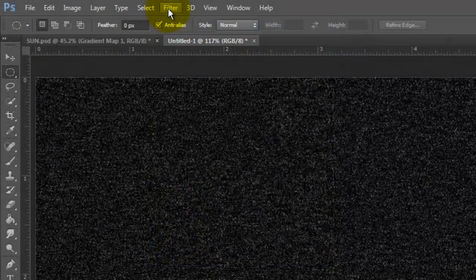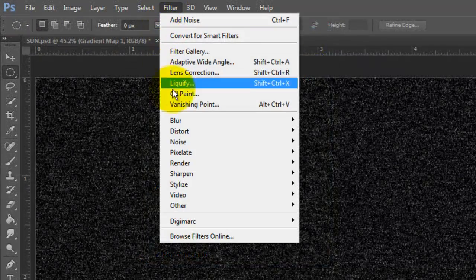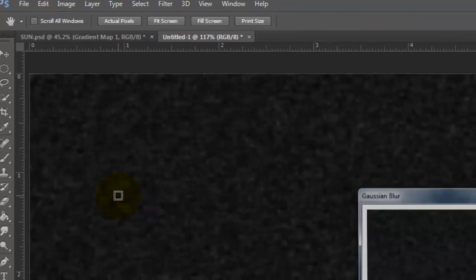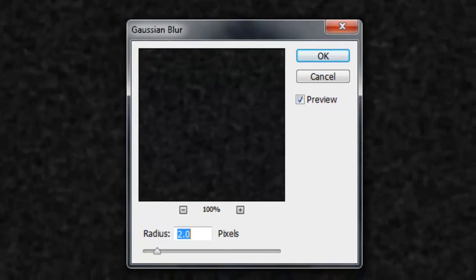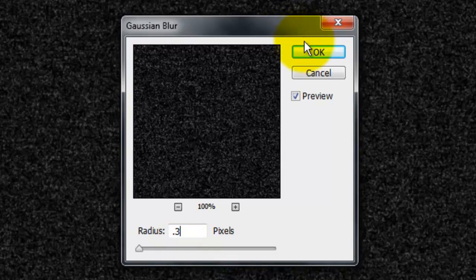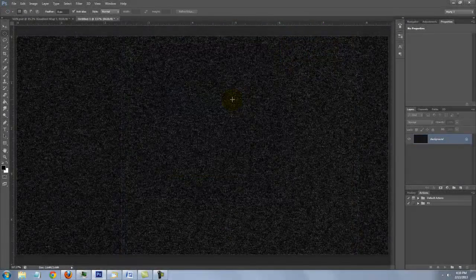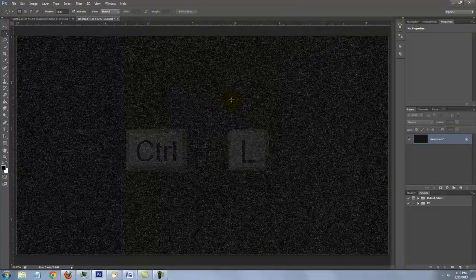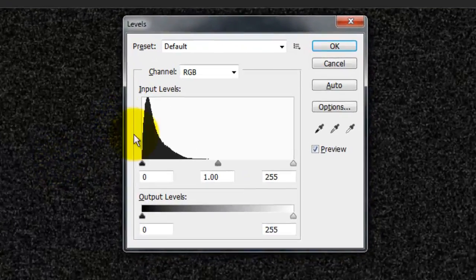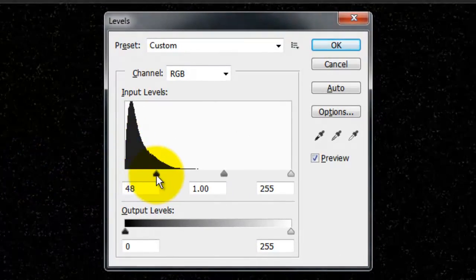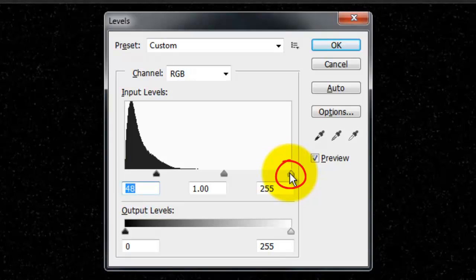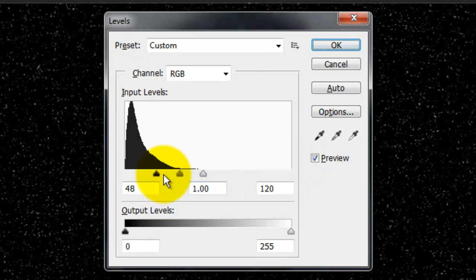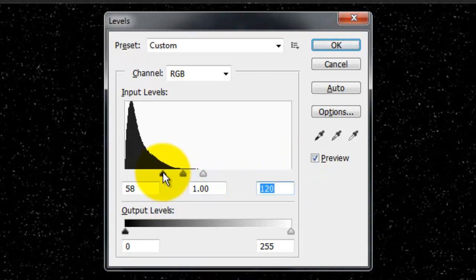Go to Filter, Blur and Gaussian Blur. Make the radius 0.3 pixels. Open your levels window by pressing Ctrl or Cmd L. Drag the input black to the right and the input white to the left. Experiment with the numbers to get just the right amount and intensity of the stars.